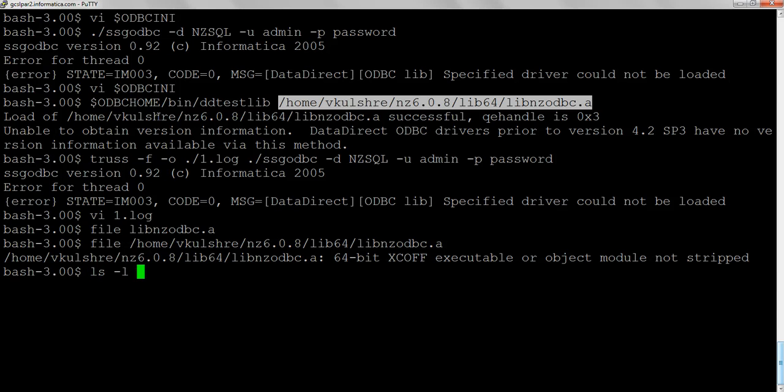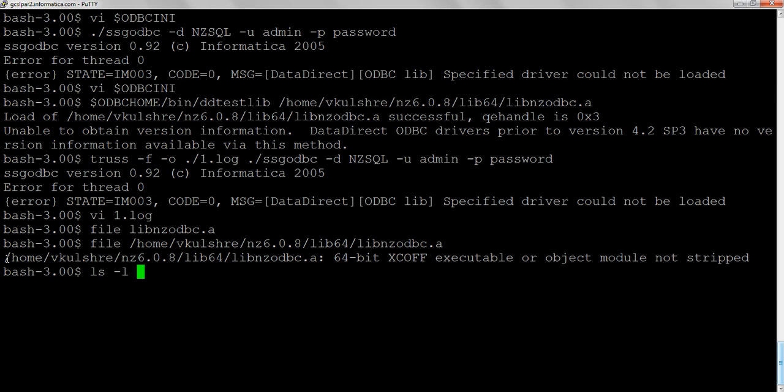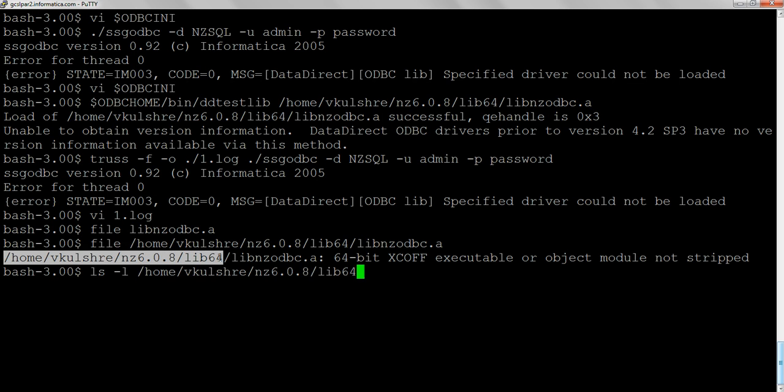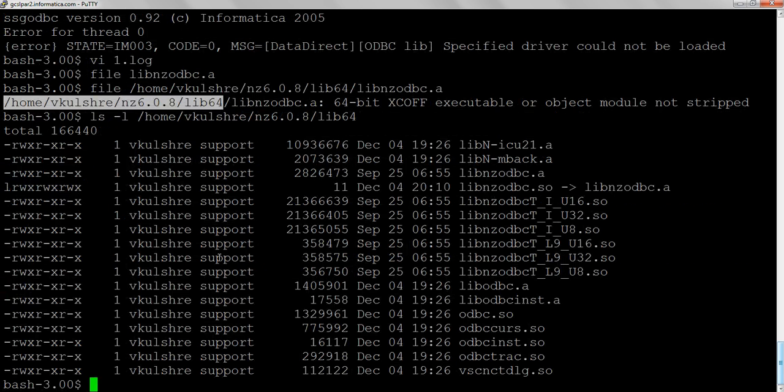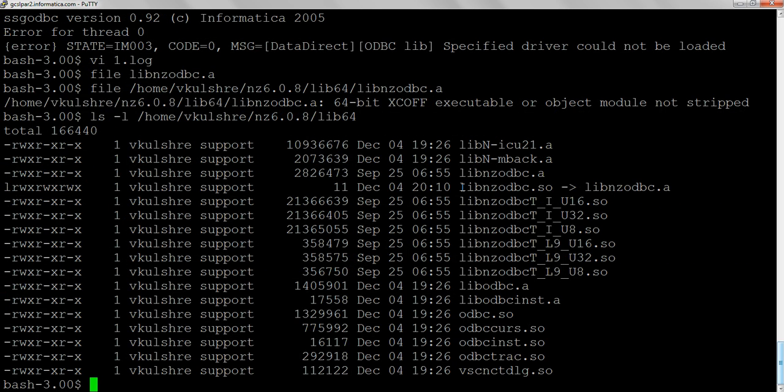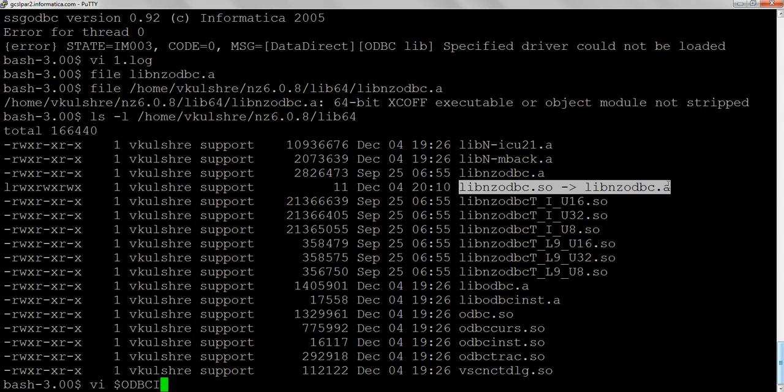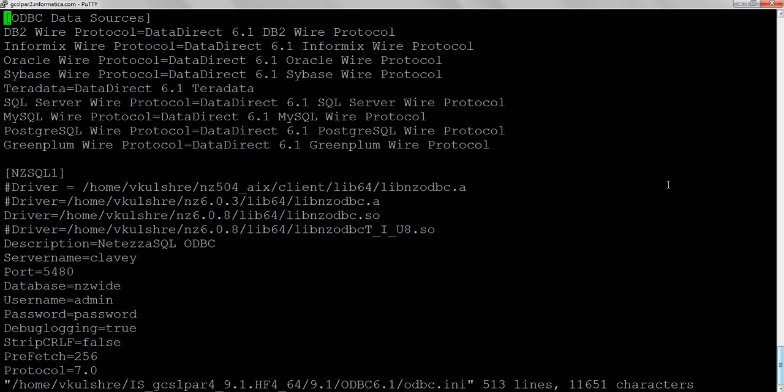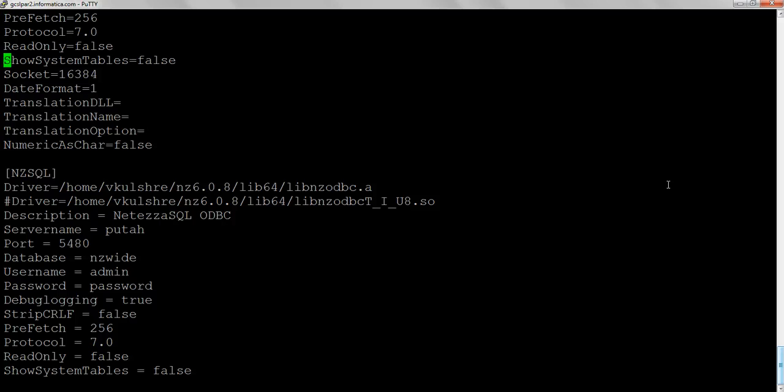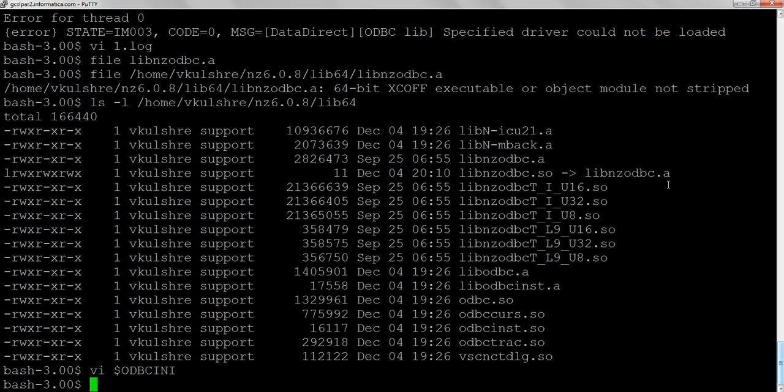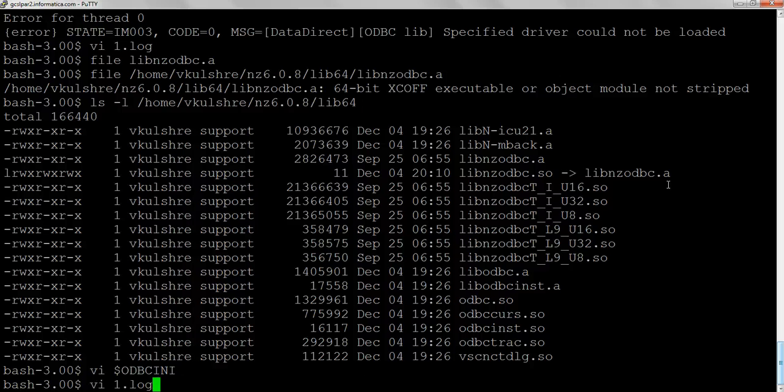We can see libnzodbc.so is a soft link to this driver. That's it. There is no other change. We'll modify the odbc.inf file accordingly and change the driver to .so, then run the SSG ODBC command again.